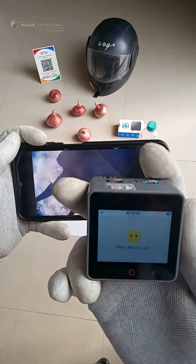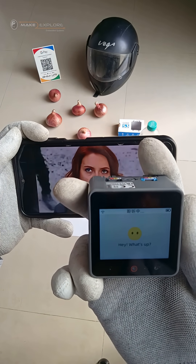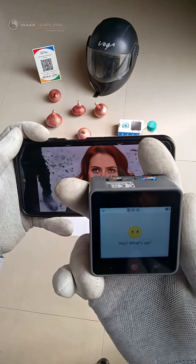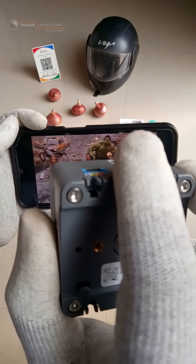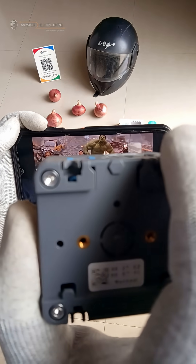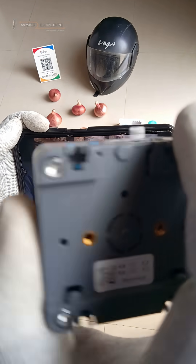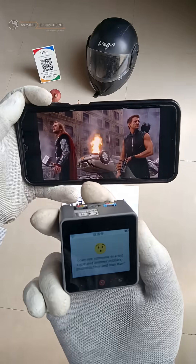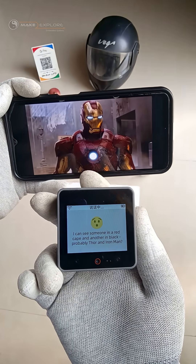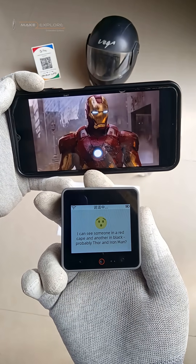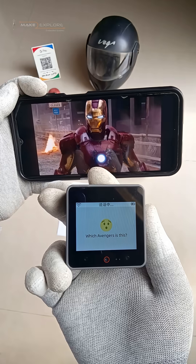I'm holding a smartphone in front of you, which is playing some movie. Can you identify that movie? Sure, let me take a look. Oh, that looks like an Avengers movie. I can see someone in a red cape and another in black — probably Thor and Iron Man. Which Avengers is this?